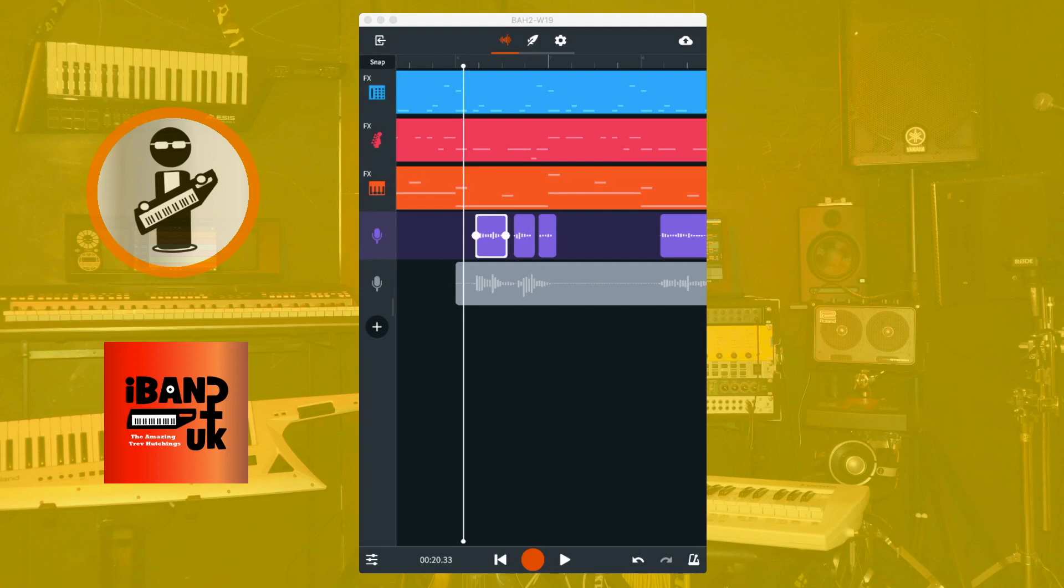This may sound like a lot of work, but the vocal track is the most important track of your song, so it's worth getting it completely right.